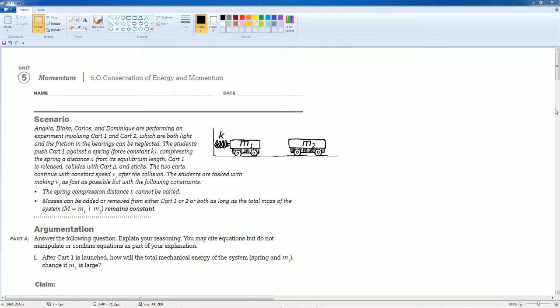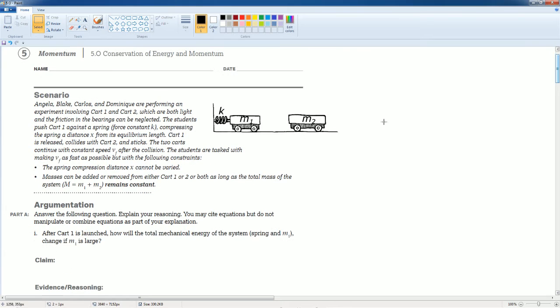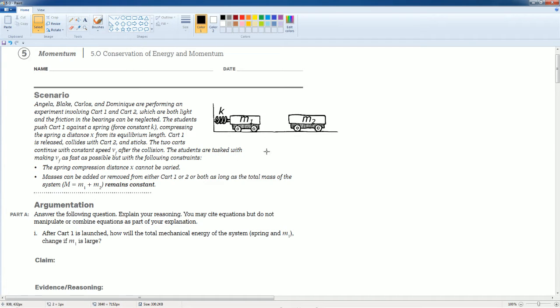Here you could read the scenario to yourself. What's happening is cart M1 is getting compressed having spring potential energy then released and it's going to go towards and hit M2.